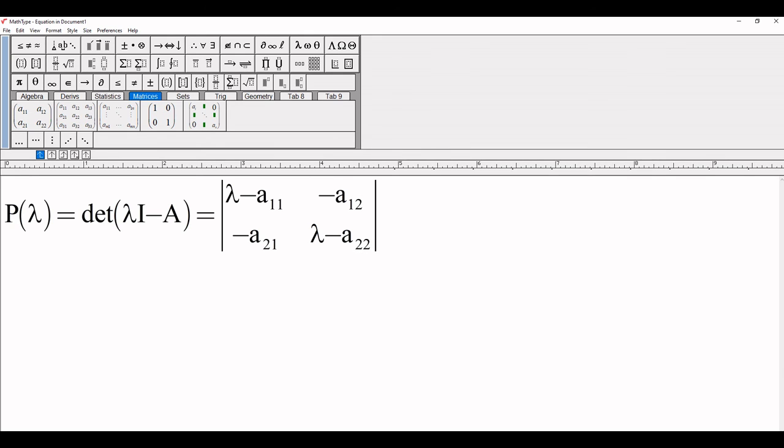Our equation is complete. Probability of lambda: determinant of λI - A equals the matrix with λ - a₁₁, -a₁₂, -a₂₁, and λ - a₂₂.